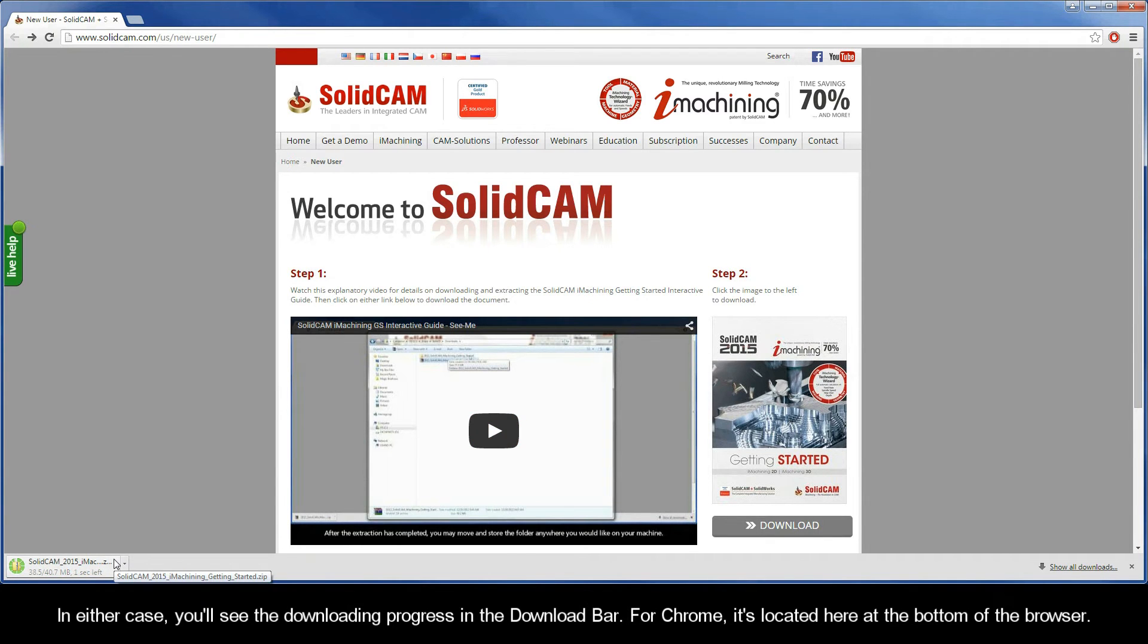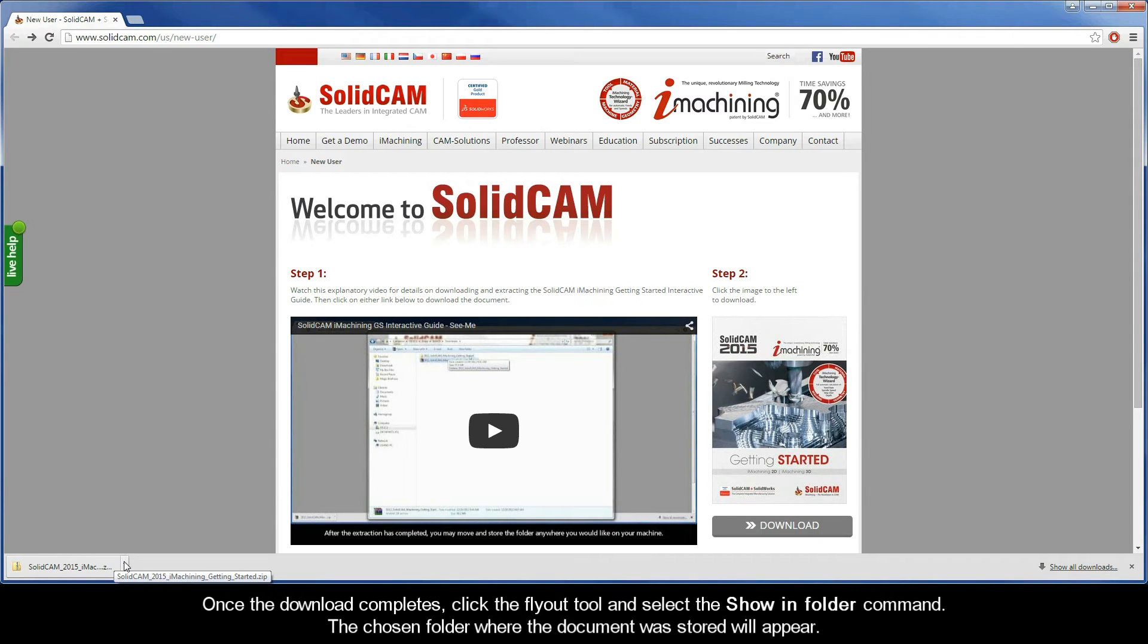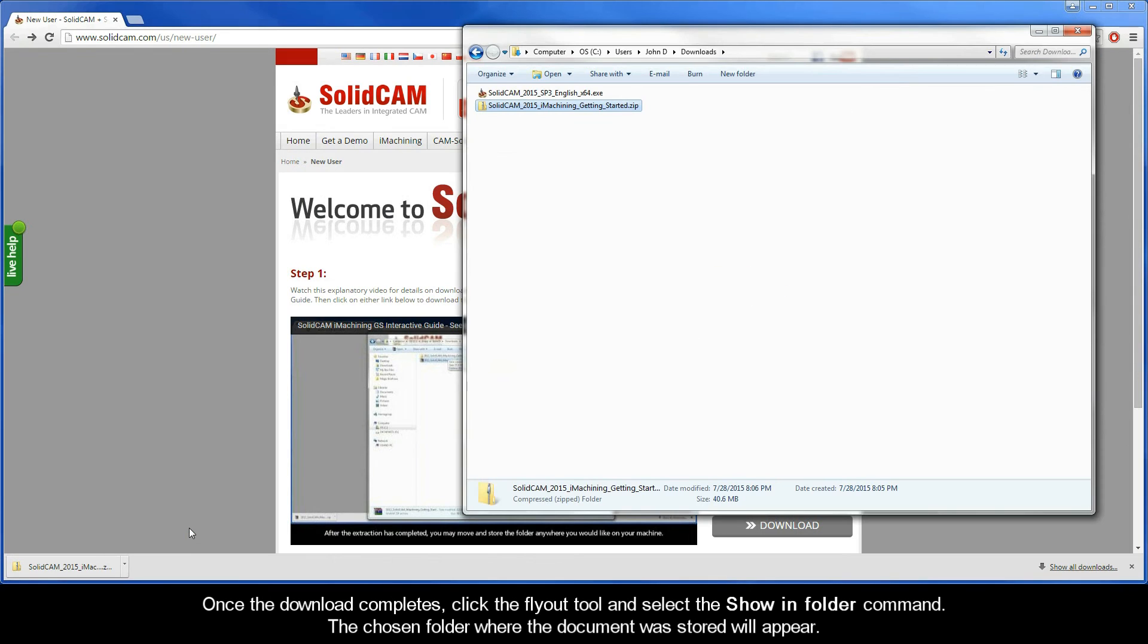In either case, you'll see the downloading progress in the download bar. For Chrome, it's located here at the bottom of the browser. Now once the download completes, click the flyout tool and select the show in folder command. The chosen folder where the document was stored will appear.